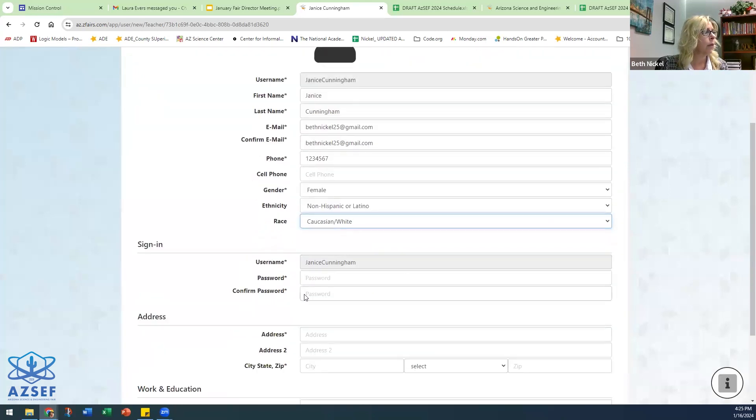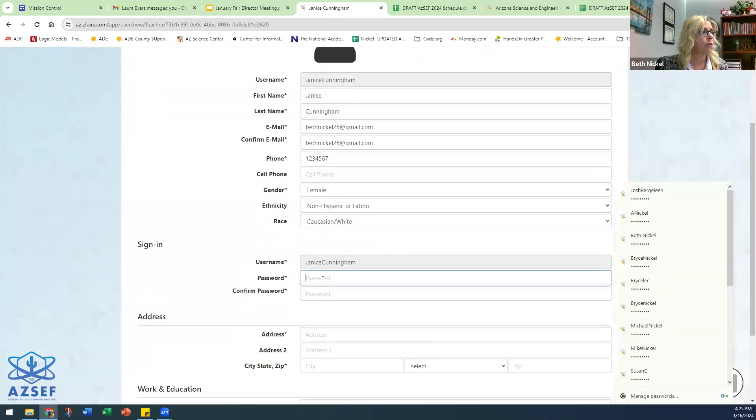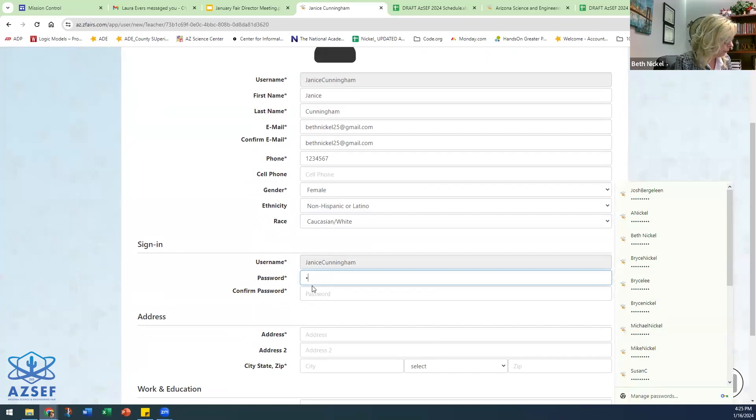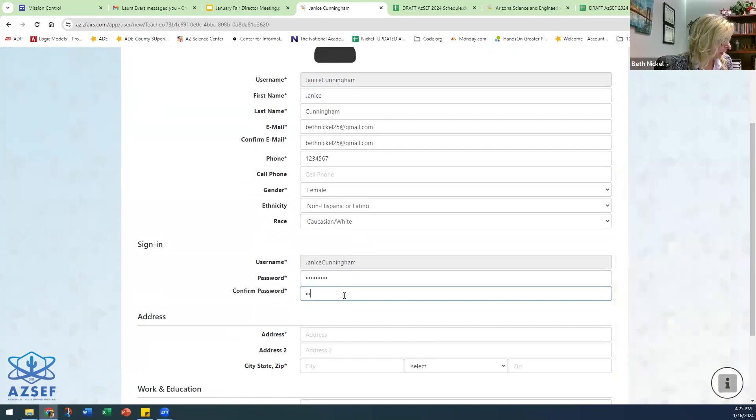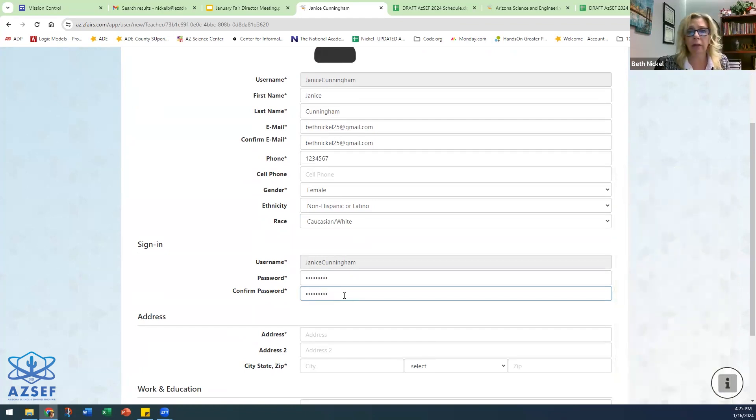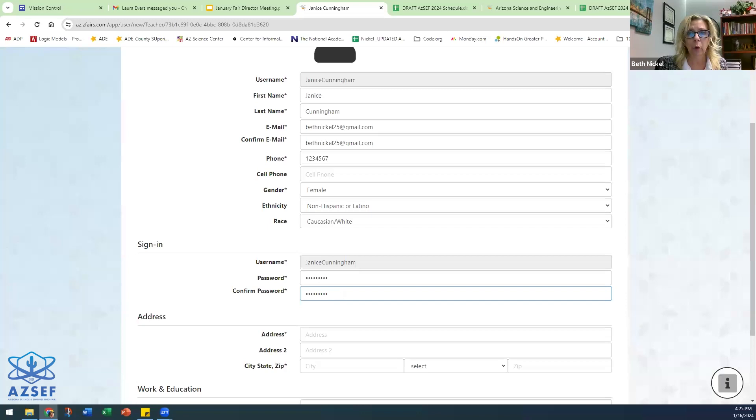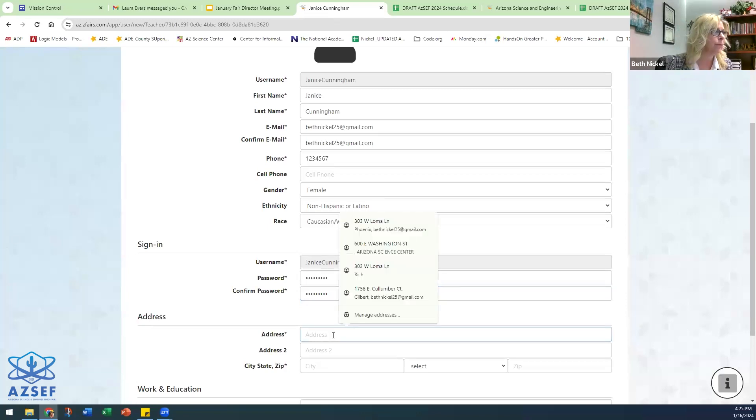On the first page is all of the demographic information that you will need to enter in. Very important, remembering your password. It's usually not the adults, but I often get emails that students have forgotten their password. When your students get to the point of registering, ask them to write down the password. It's very helpful.